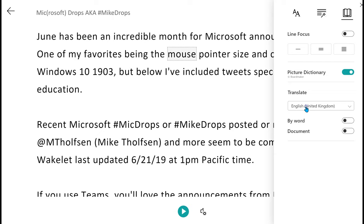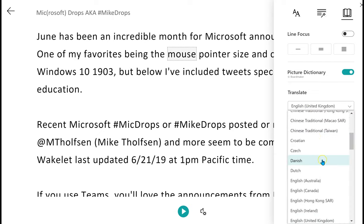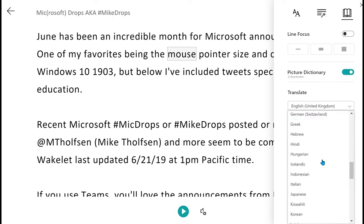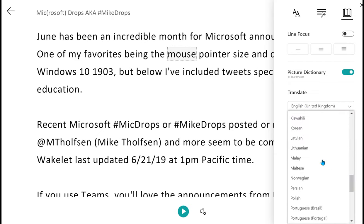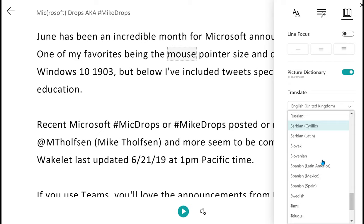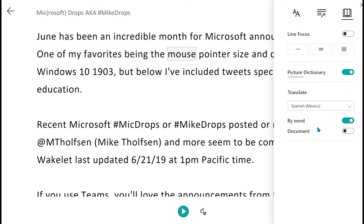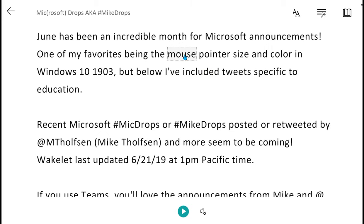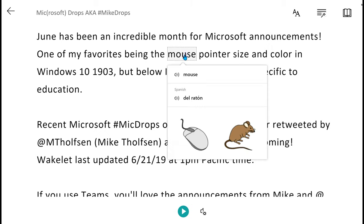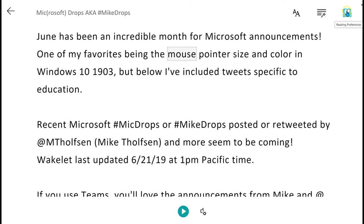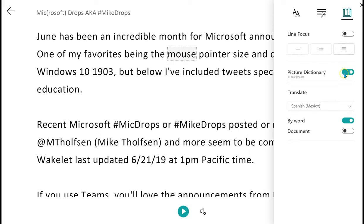I can also go to Translate and choose another language. So for example, I could choose Spanish, and I could translate the word, or I could translate the entire document.